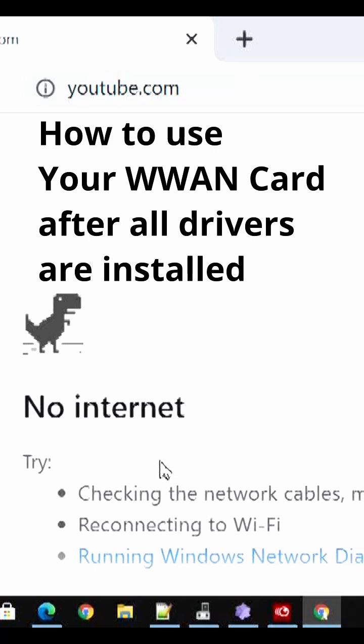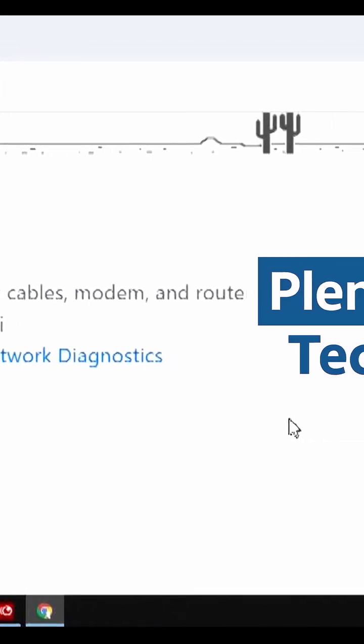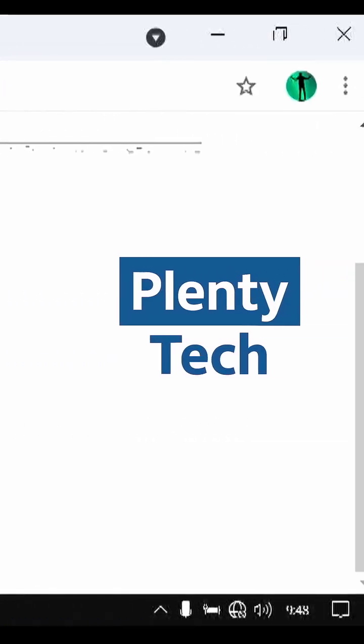We can see that right now we can't connect to the internet at all, so there's a no internet message like this. Now I'm going to activate the cellular connection.